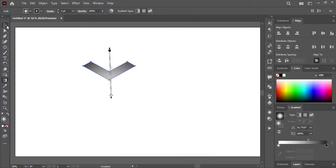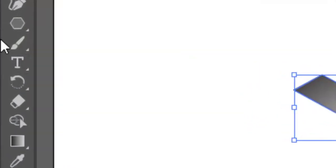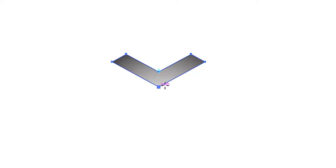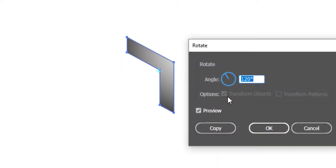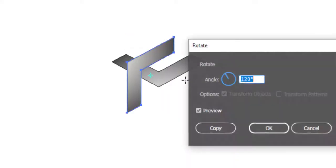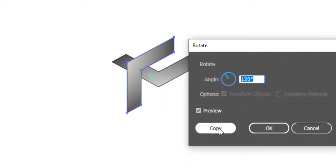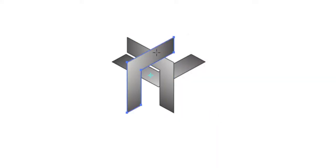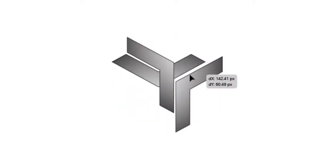After applying gradient select rotate tool. Press enter until this rotate window appears. Keep the angle on 120 and hit copy repeated for two times to create two duplicates. Now adjust both shapes like this.